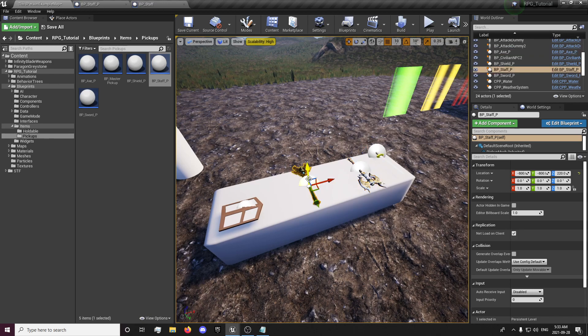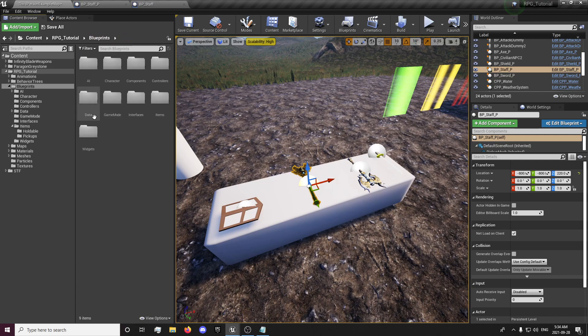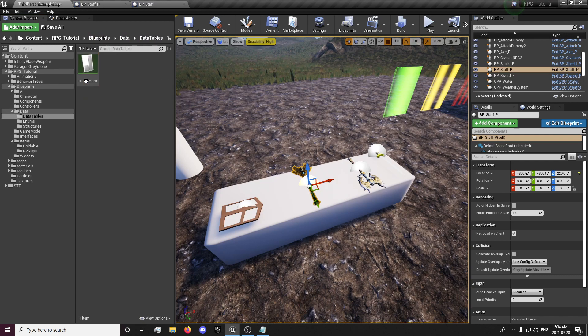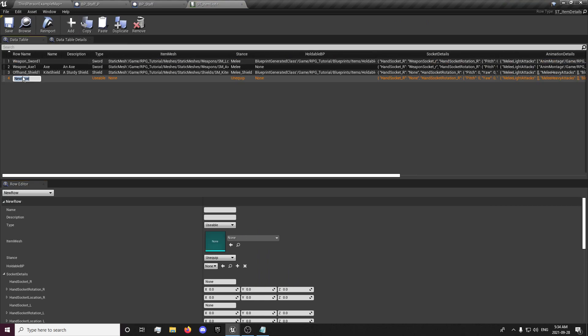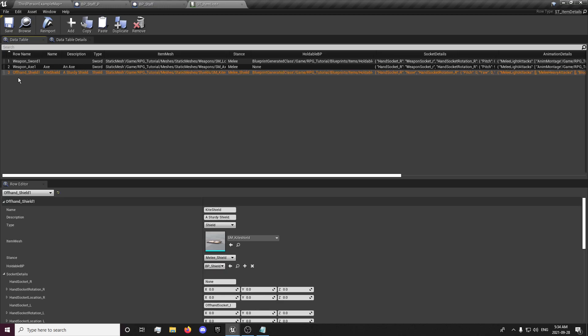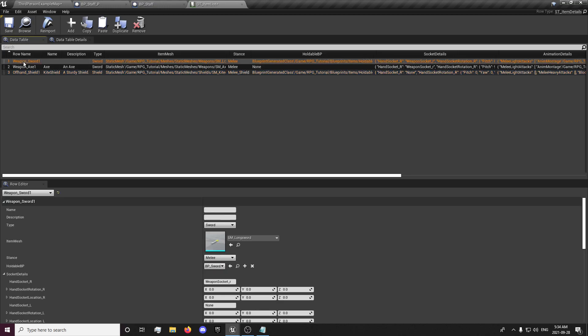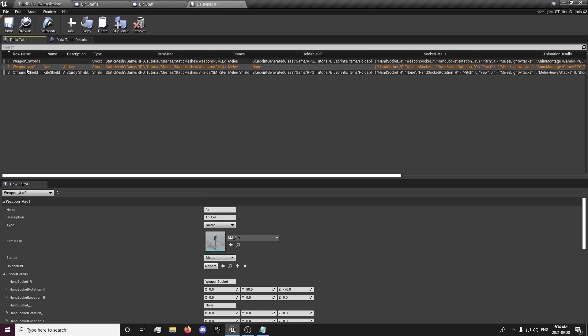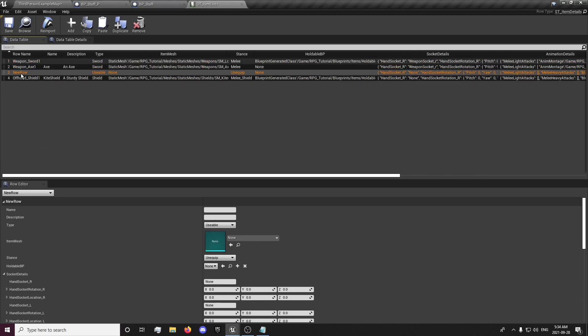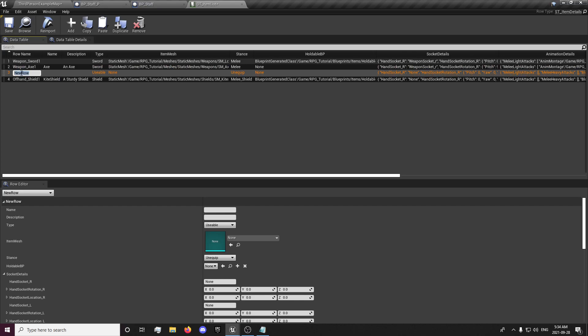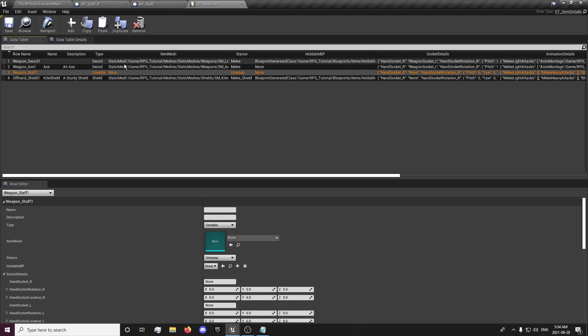So now that we have our weapon created, we want to go to our blueprints and our data, open up our item list. And we are going to create a new one. I'm actually going to delete that. Right here under action, right click and insert new row below so that the weapons are in the same spot. Make it a little more organized.